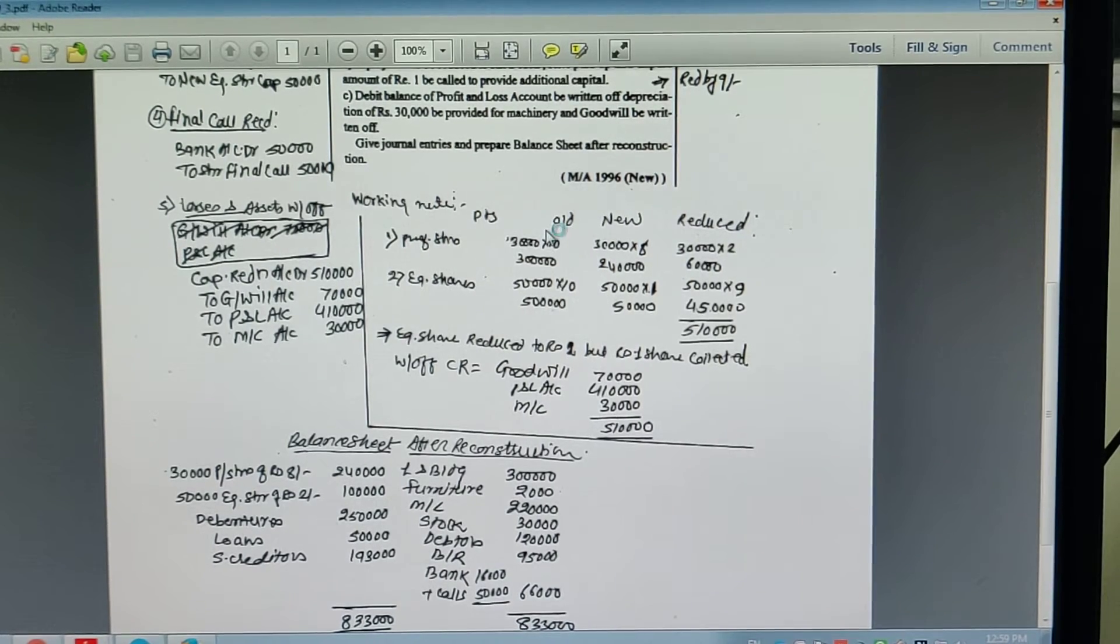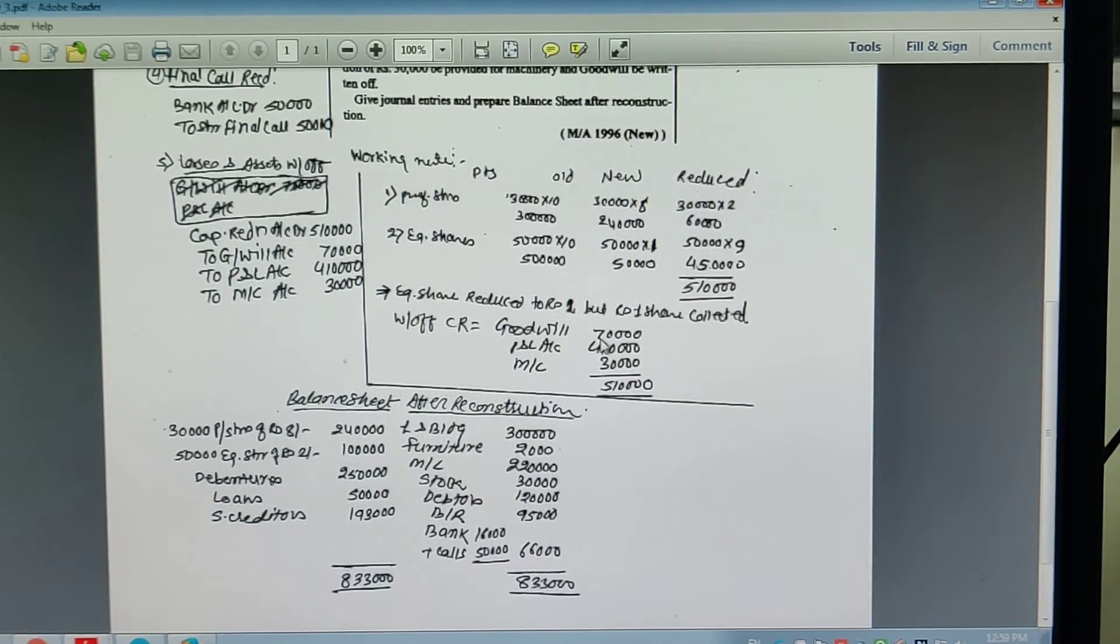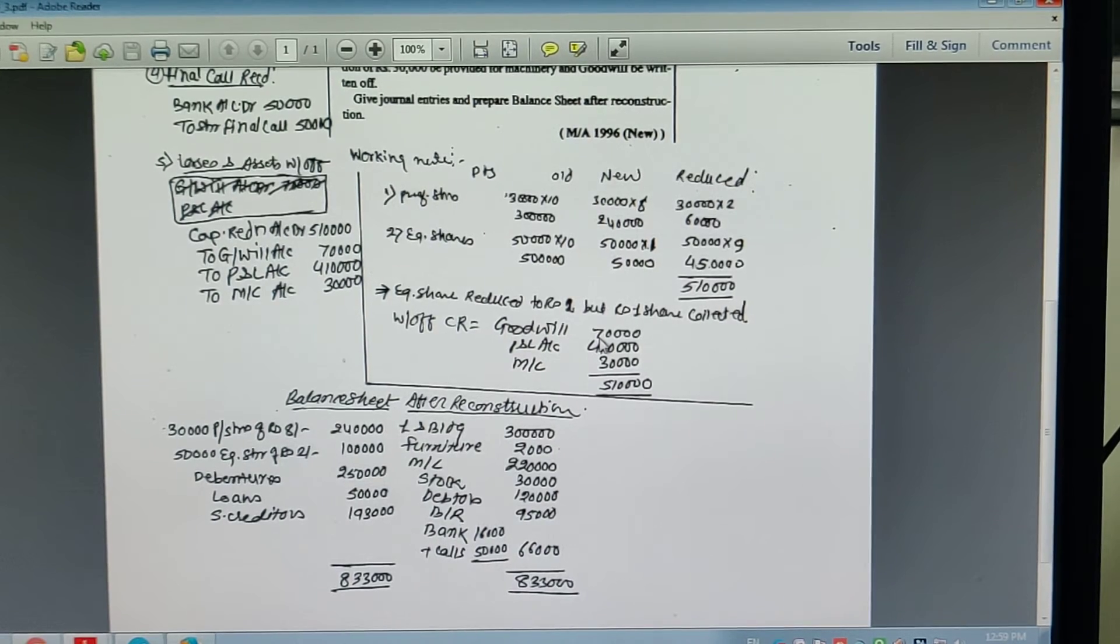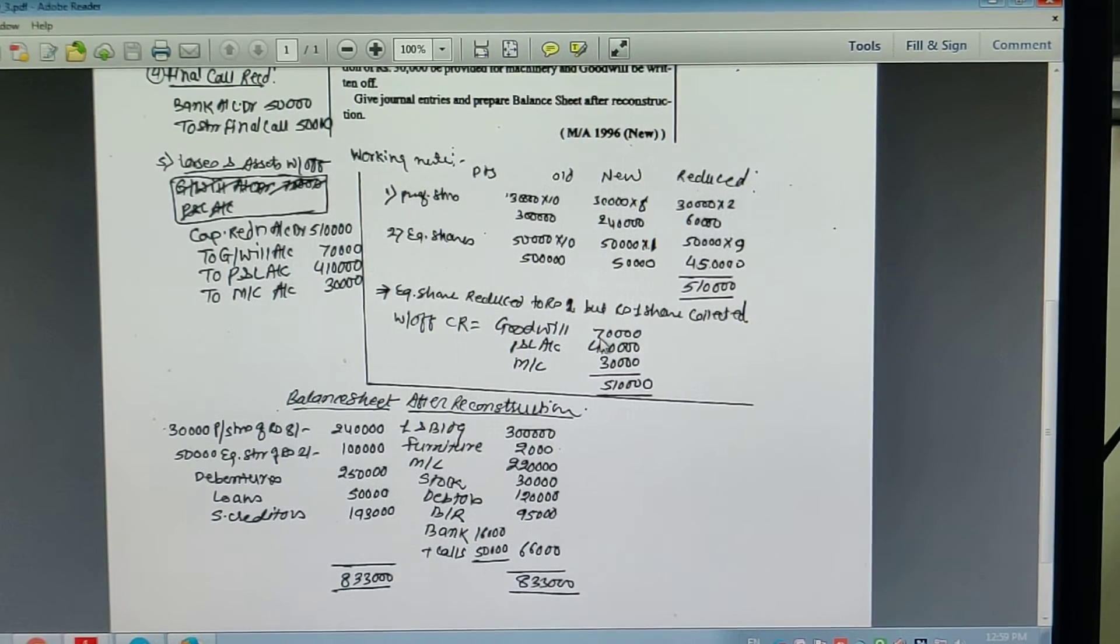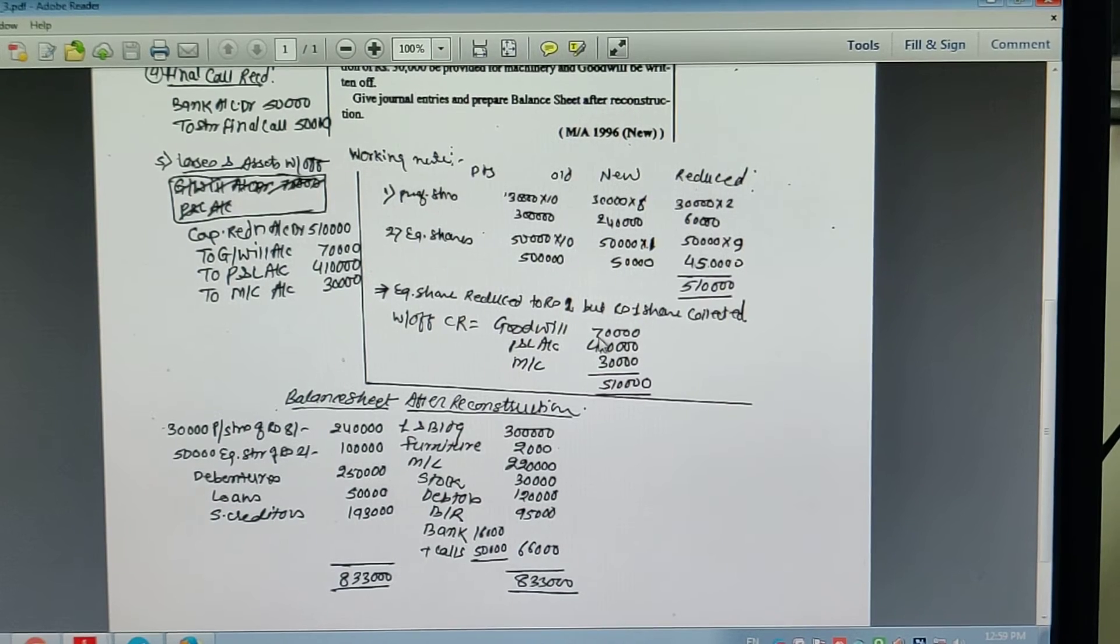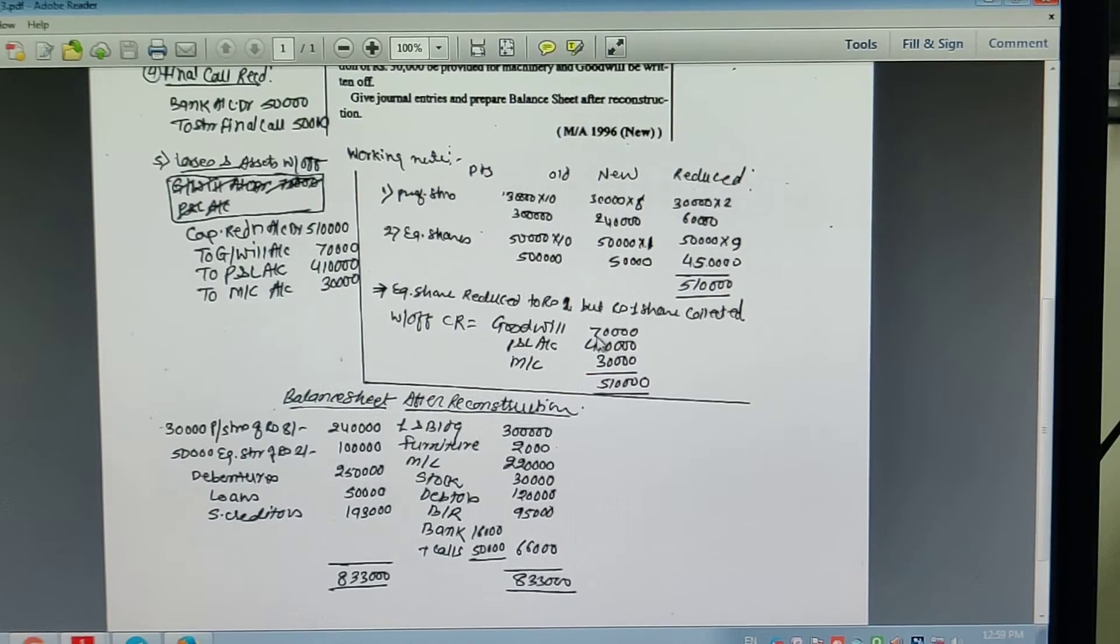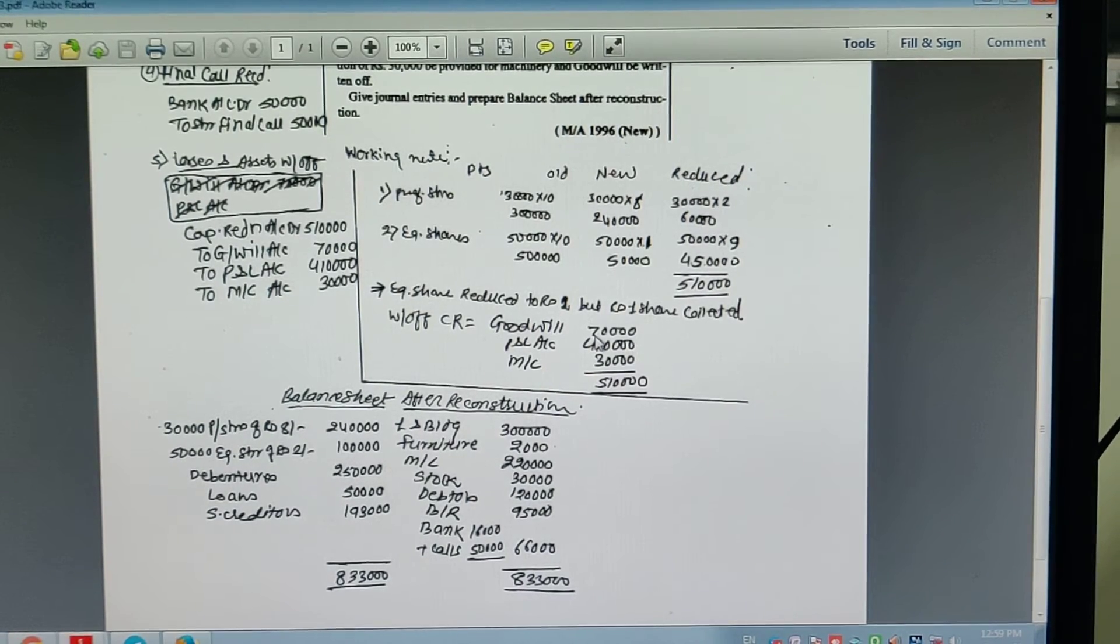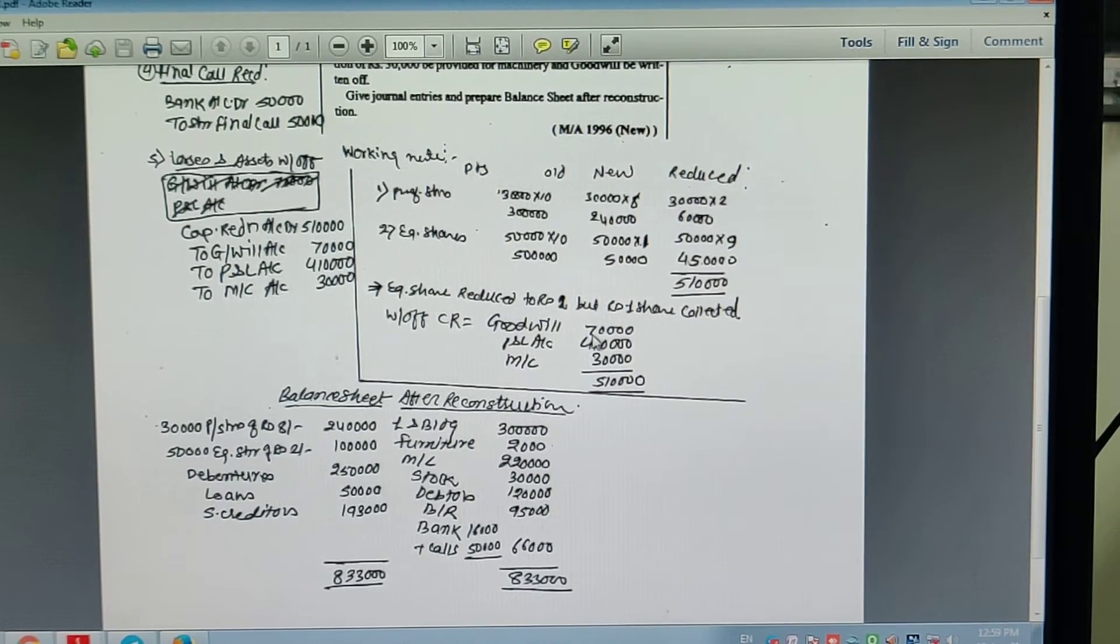5. Capital reduction account debit 5,10,000. To machinery 30,000. To goodwill account 70,000. To profit and loss account 4,10,000. Being losses and assets written off.